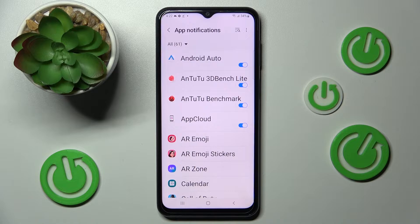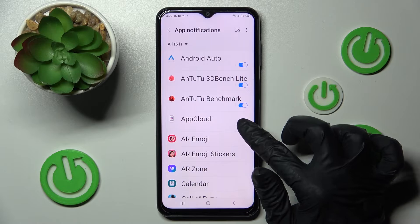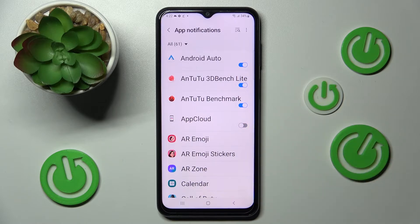Finally, click on the switch next to the app from which you want to block notifications — in my case, App Cloud. And now, as you can see, all notifications from this app are blocked.